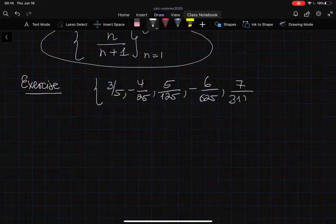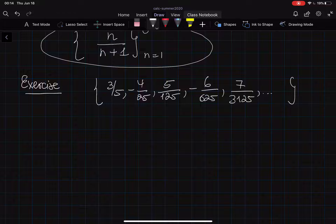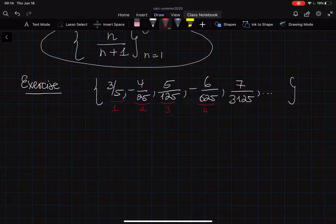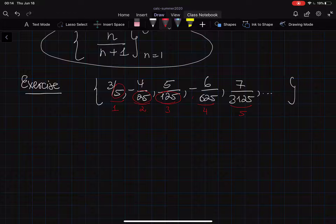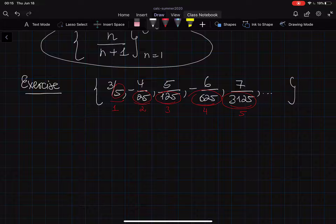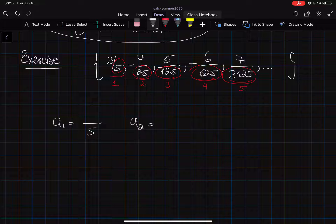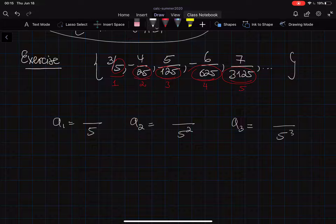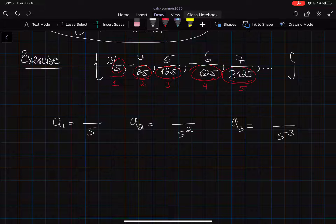Let's say we are given a sequence: 3/5, -4/25, 5/125, -6/625, 7/3125 and so on. We need to figure out the general form for the sequence. This is the first term, second, third, fourth, fifth and so on. If you look at the denominators — 5, 25, 125, 625, 3125 — you can see that they are powers of 5.